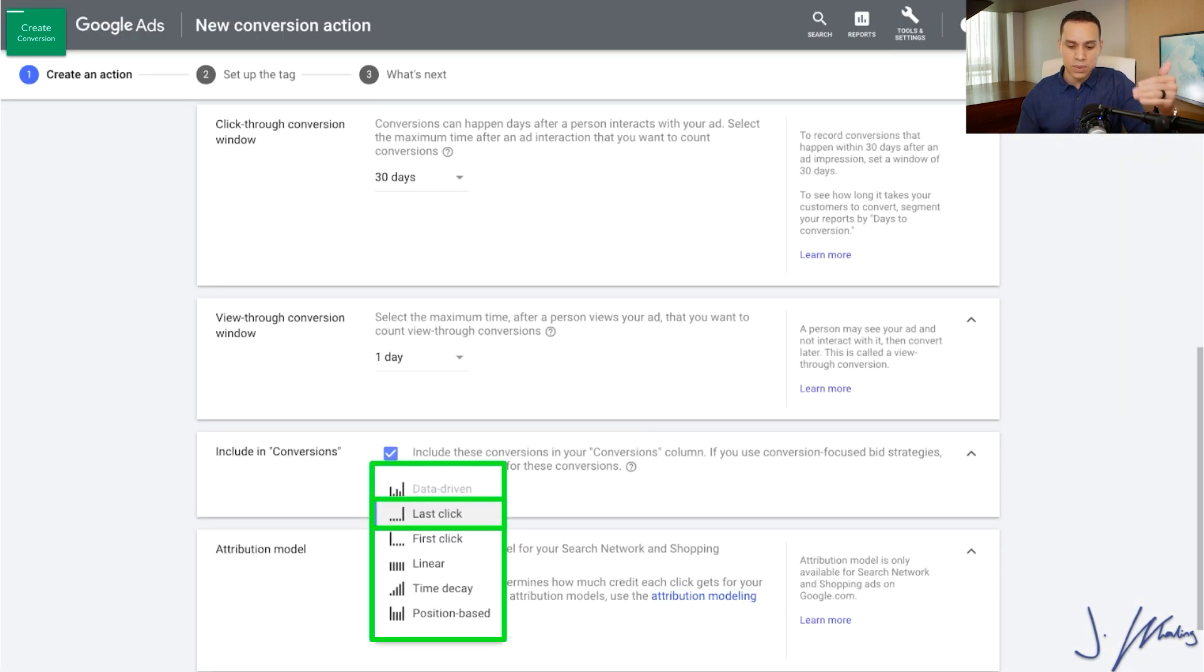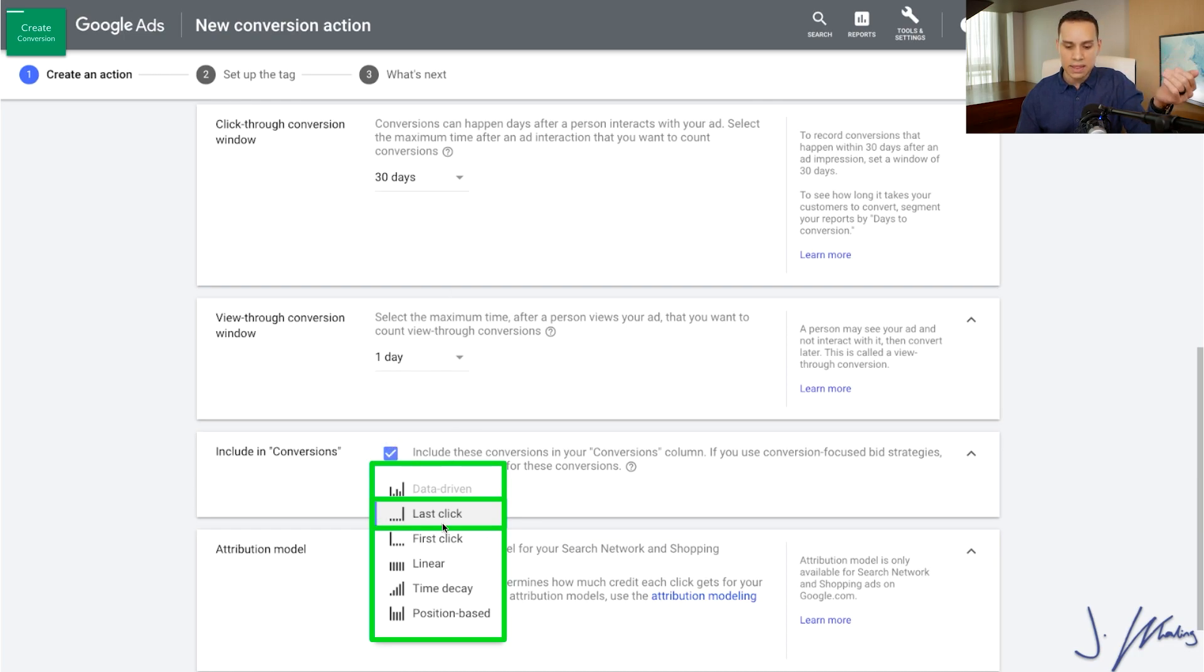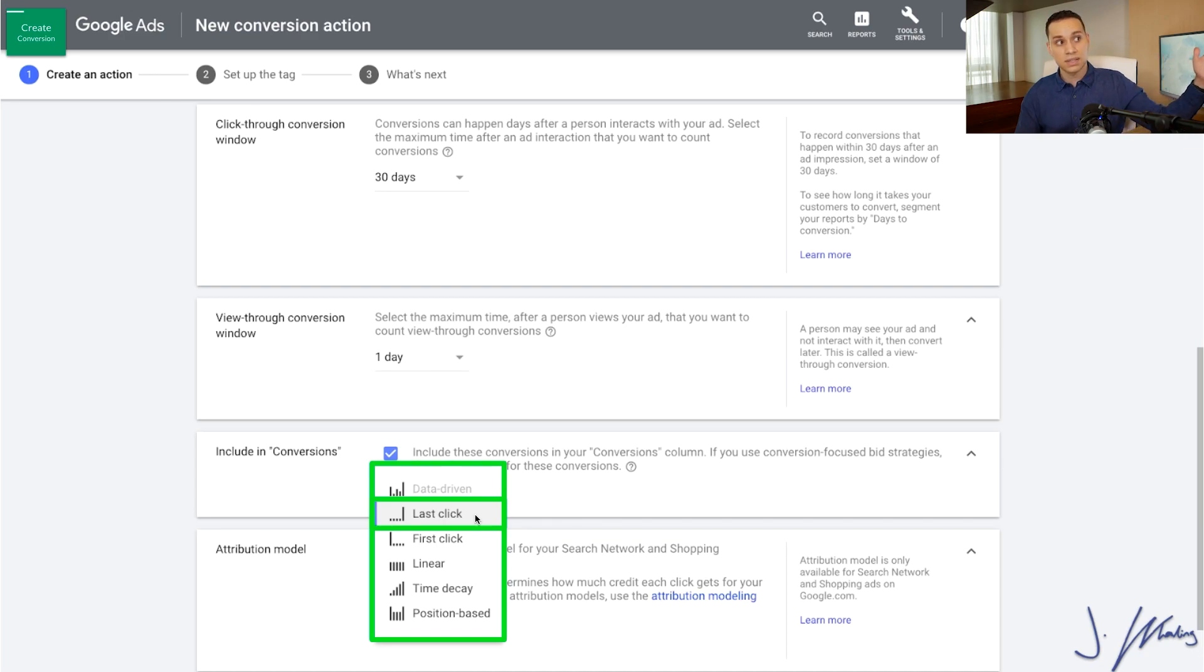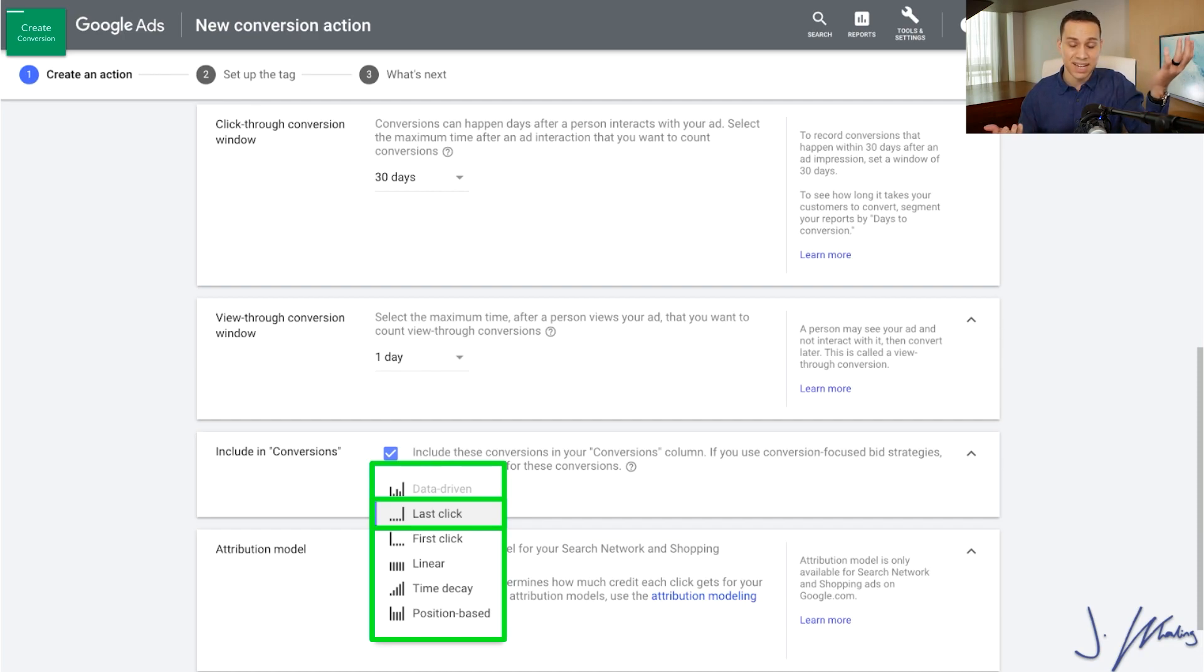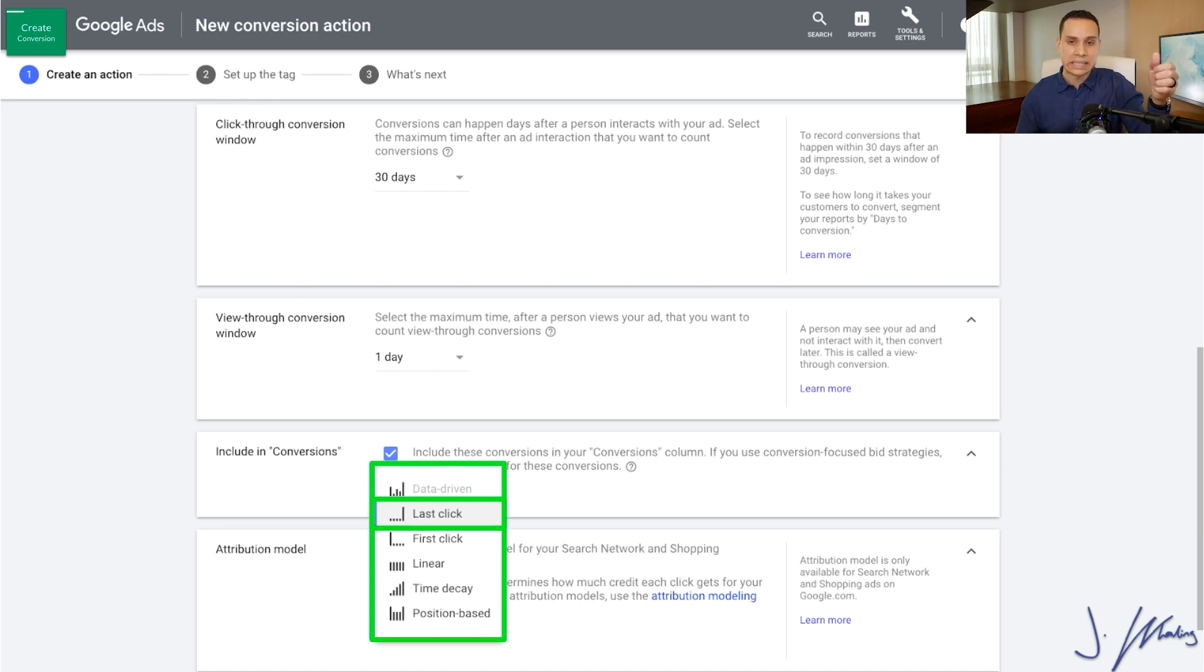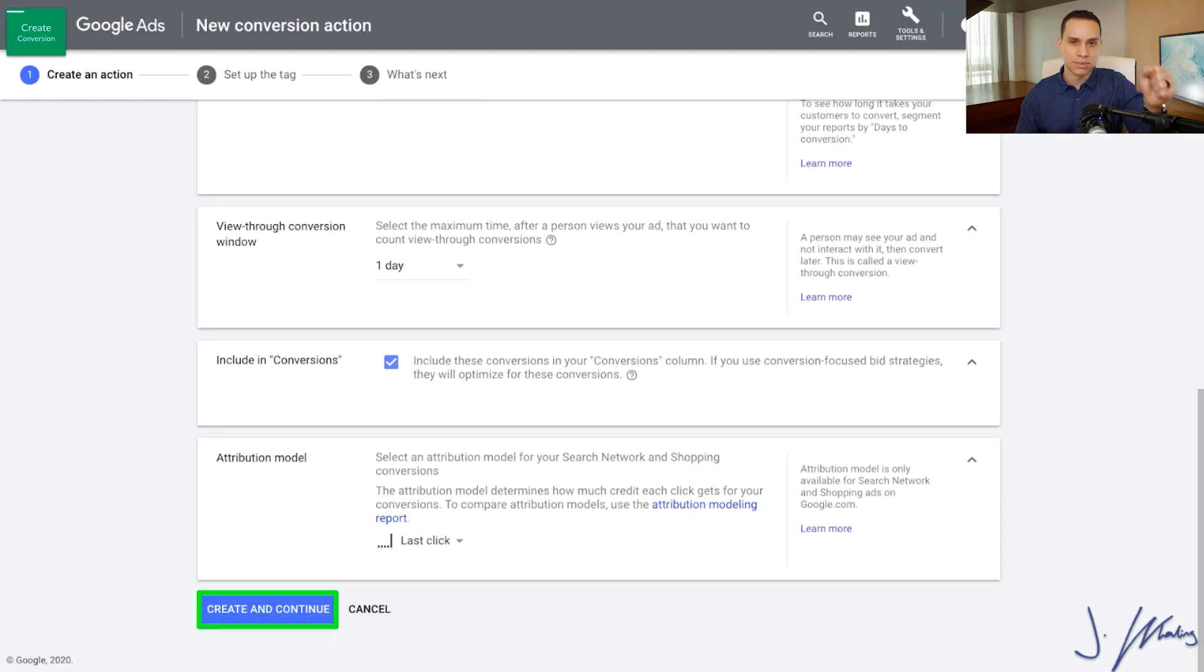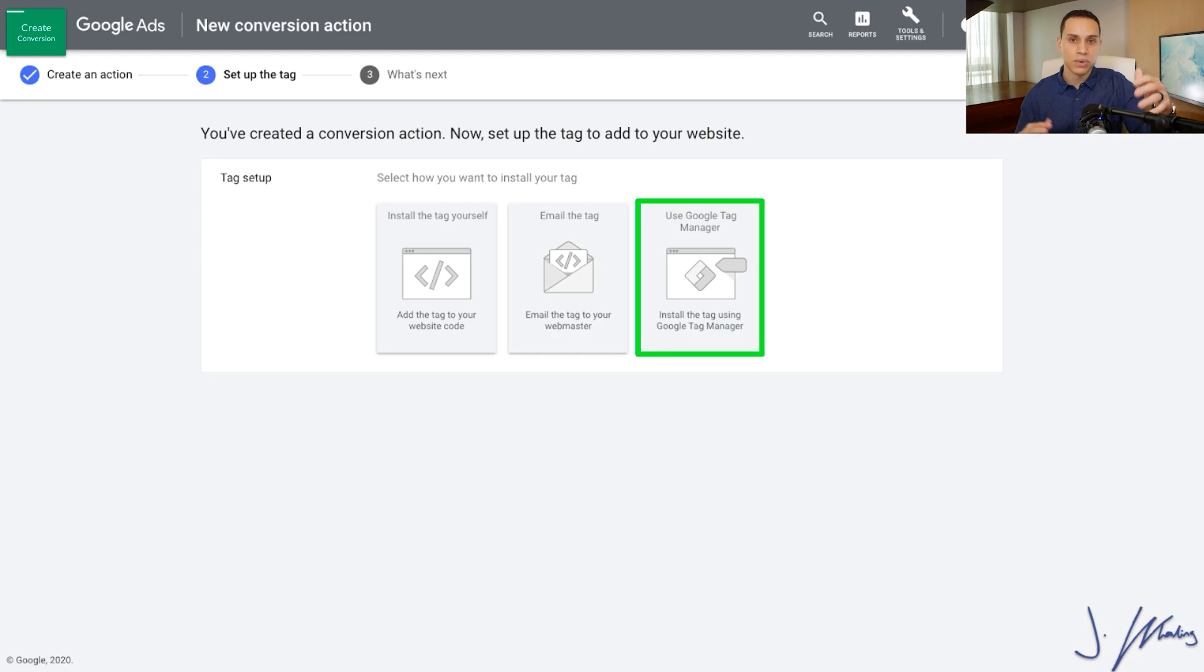And then finally we have include in conversions, which you do want to do, go ahead and leave that box checked. And then the type is going to be last click. And this just means if they clicked 10 ads, which ad gets the credit? The last one. They have some other advanced ones, really it's just messed up any client account we've put it in. So we just tend not to do it unless there's a really special case. Just leave it at last click. You're going to be so much happier that you did. Don't try and be fancy here.